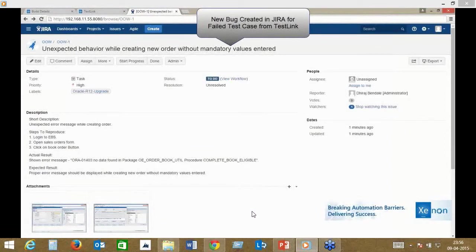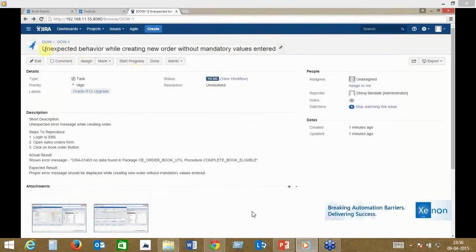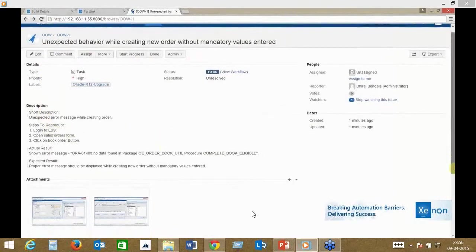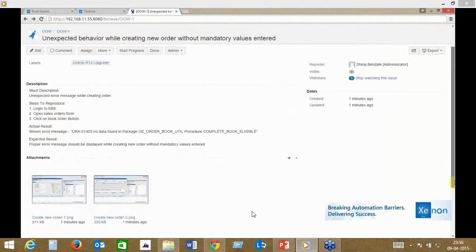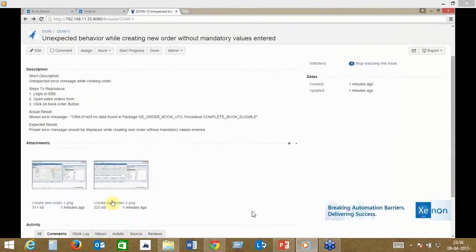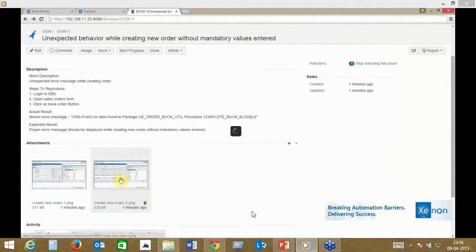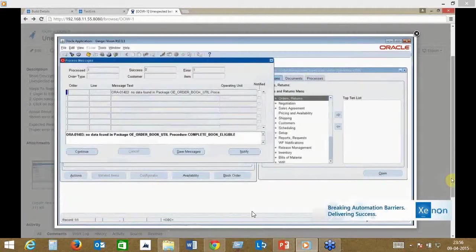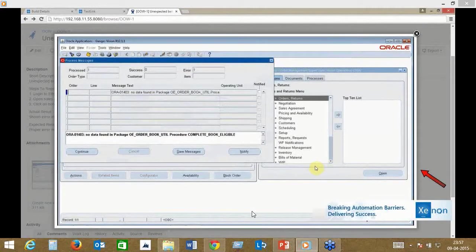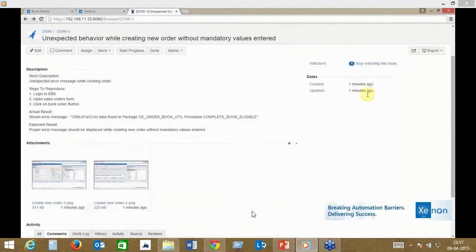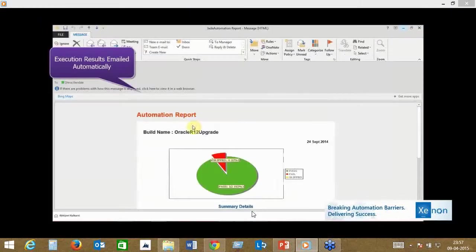In this case, we've used Jira as a defect tracking system. You can hook Xenon to any other defect tracking system you already have. Here's a bug that Xenon has raised automatically for the failure scenario, and it has listed the steps needed to reproduce that bug. It's also put in screenshots in the process, so when a developer comes in and gets notifications about bugs, he can simply look at the screenshots and steps and understand at which point it really failed. This really helps in improving your defect fixing cycle.